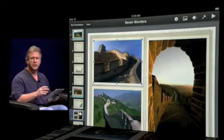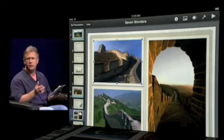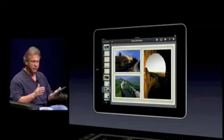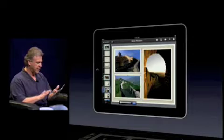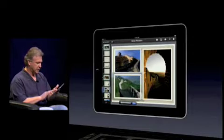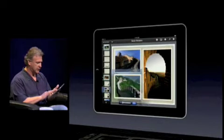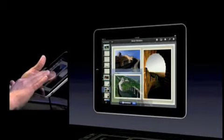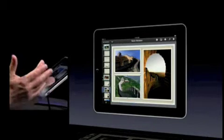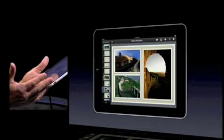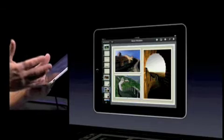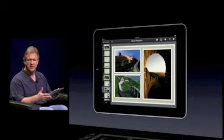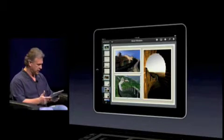I want to rotate this photo — I use two fingers. I want to mask a photo — I just double tap, expand the image, move it around, and tap done. I've just done a mask, and that's an advanced technique that people do in presentations. It's so easy in Keynote.